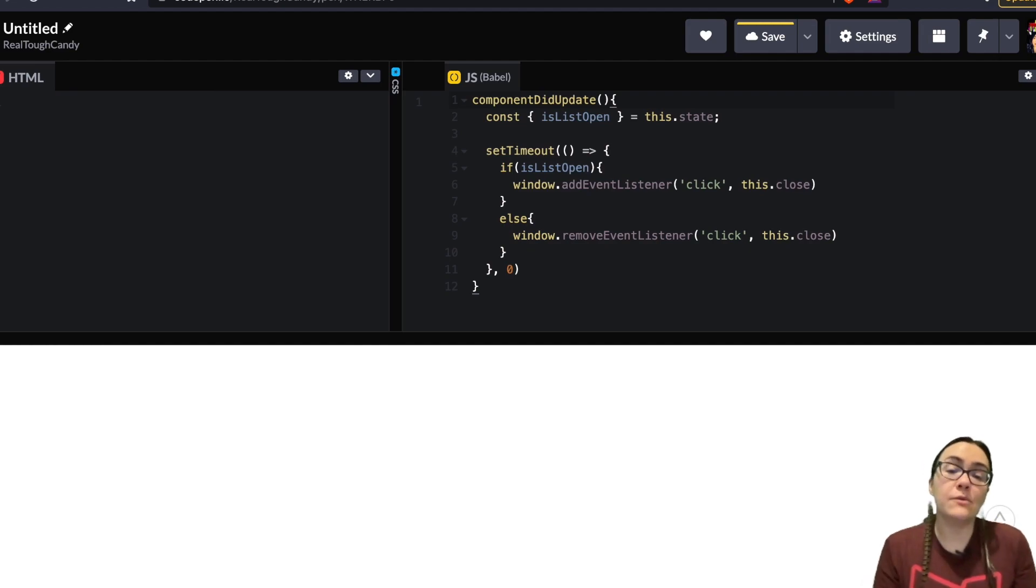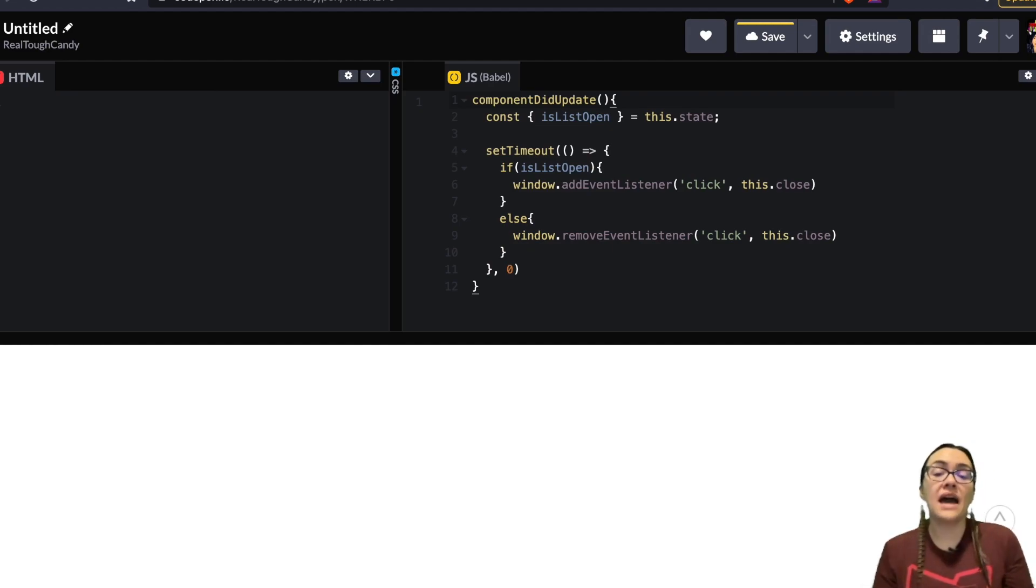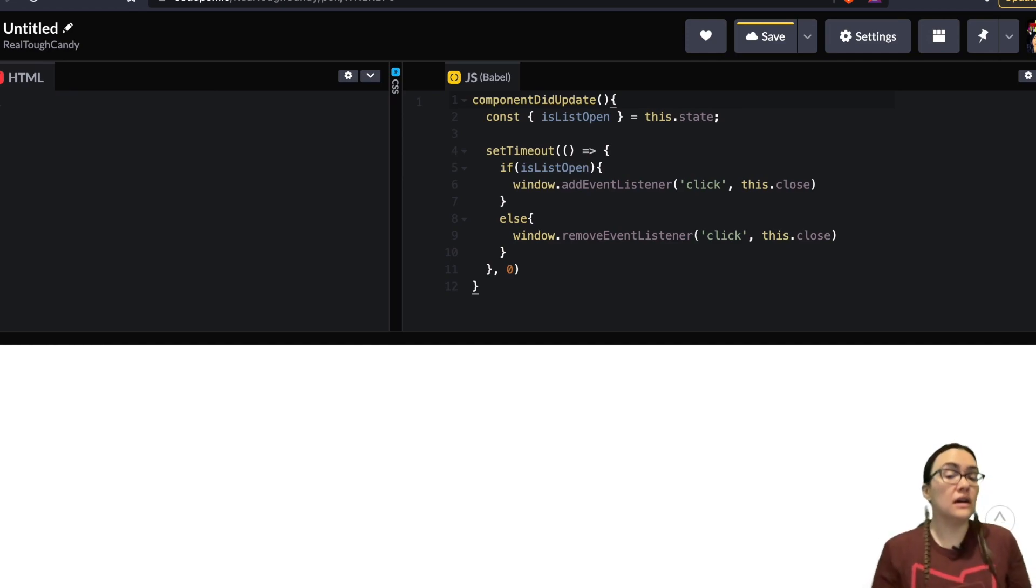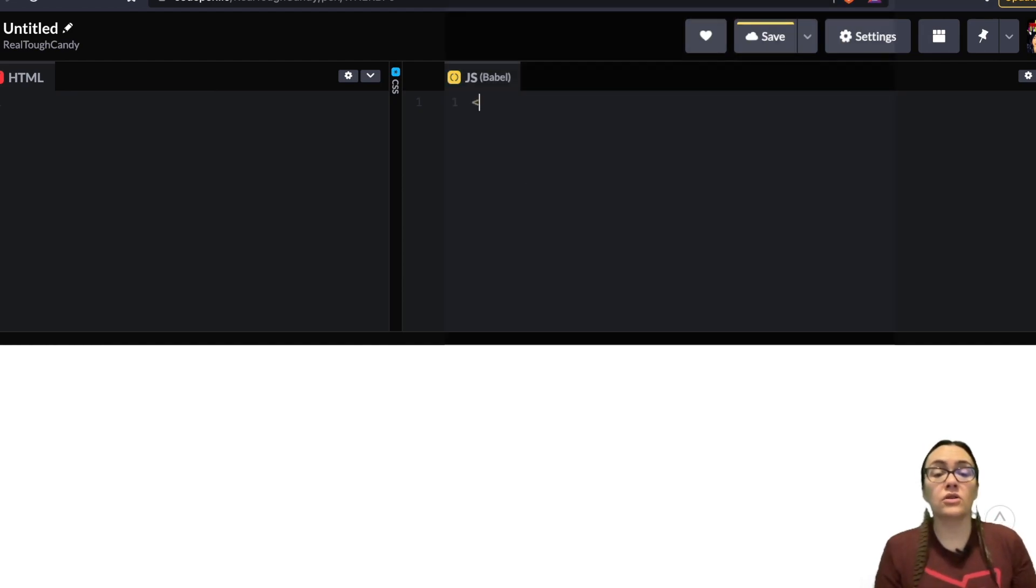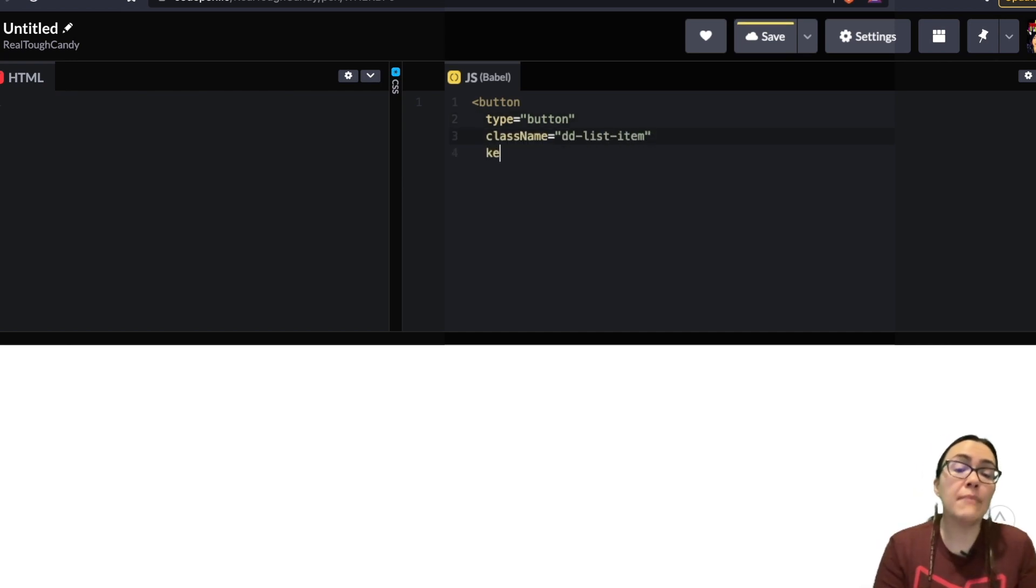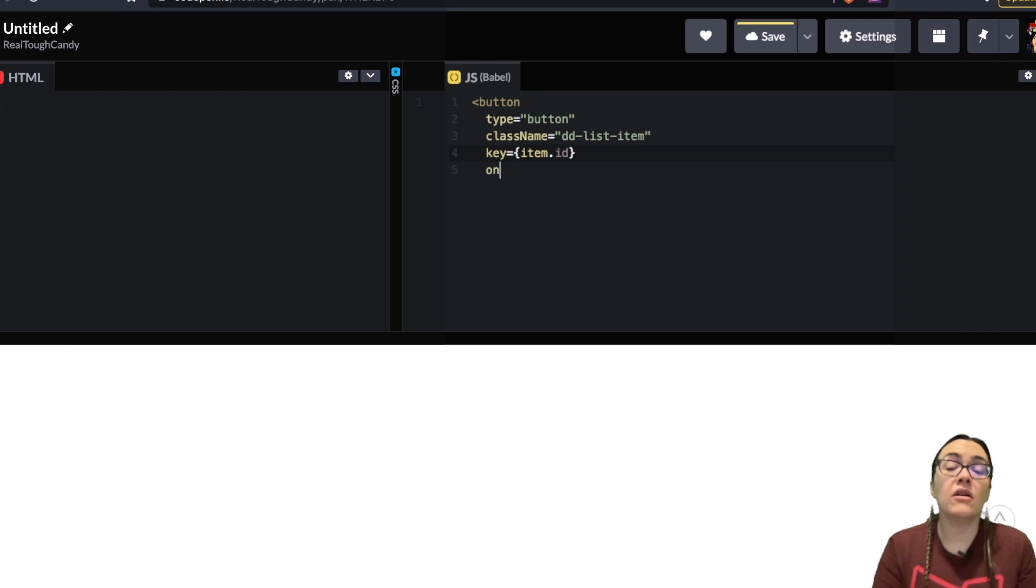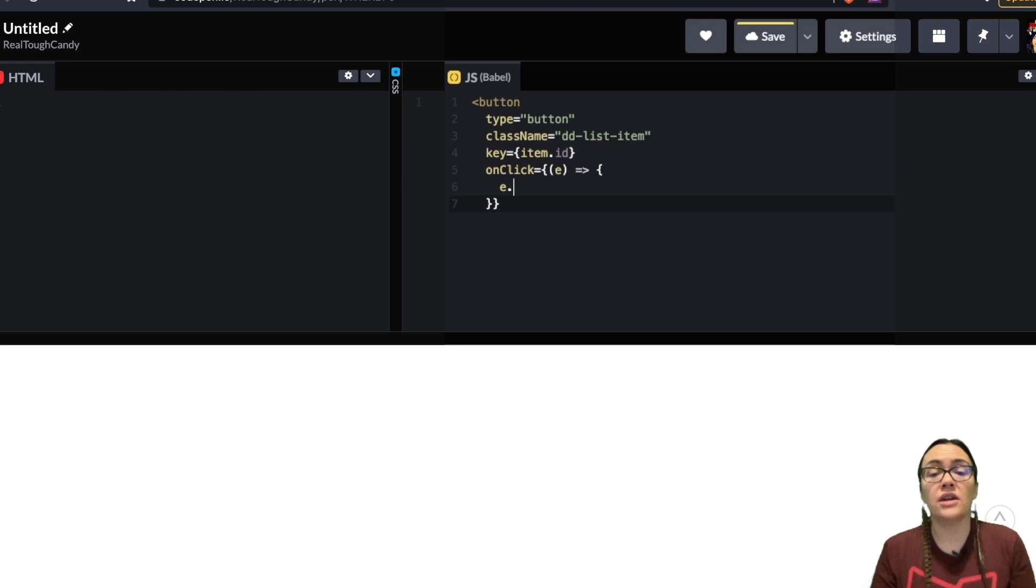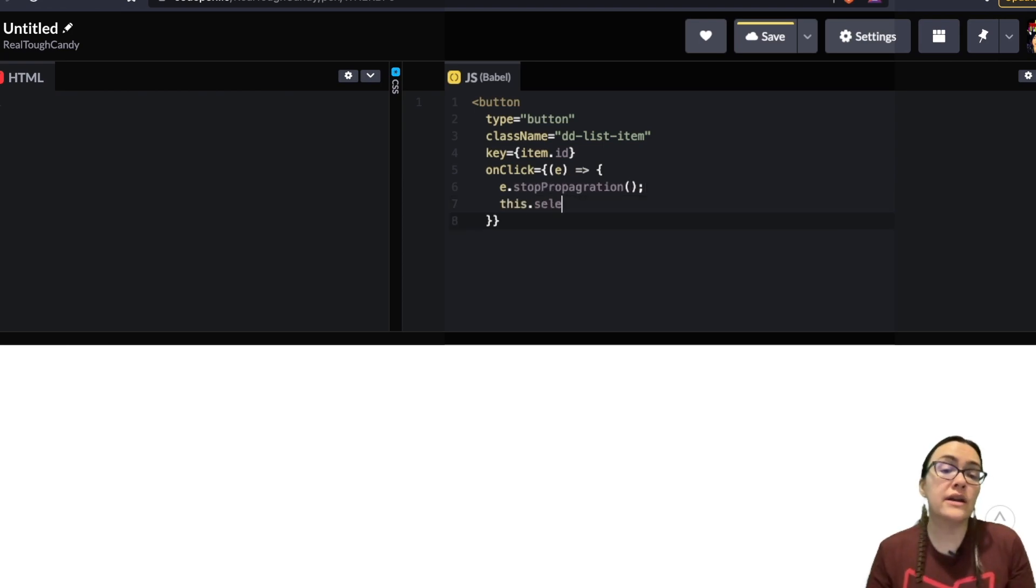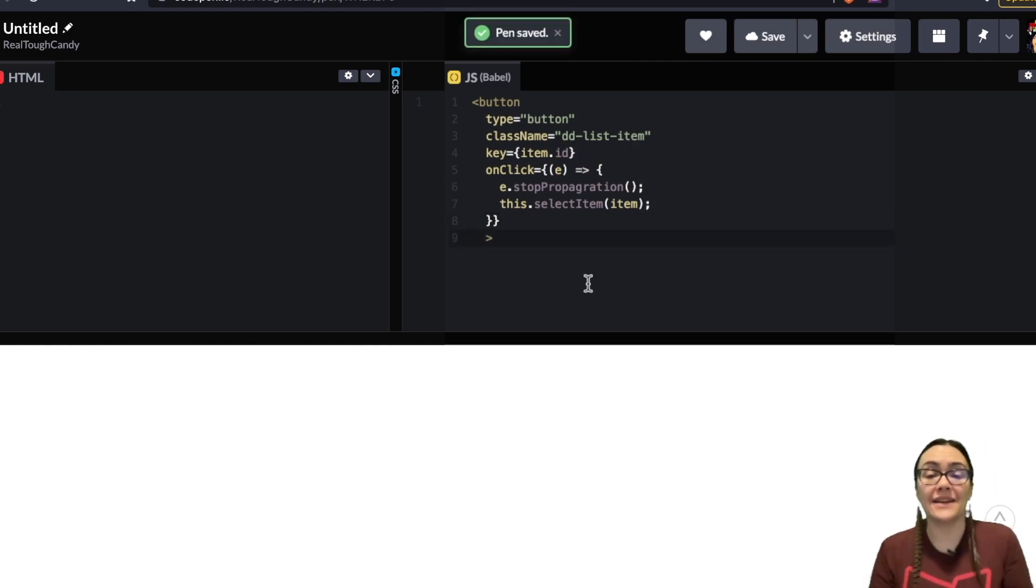There is one last thing we need to take into account with our multi-select dropdown menu and that is we probably don't want to close the list when a single item is selected unlike the single select mode where it's just okay click one close the menu we're good to go and to fix this issue for our multi-select we need to call the stopPropagation method on the onClick event of the list items and this is going to prevent propagation of the same event bubbling up to the parent elements and therefore it keeps the item list open when the items are being clicked.